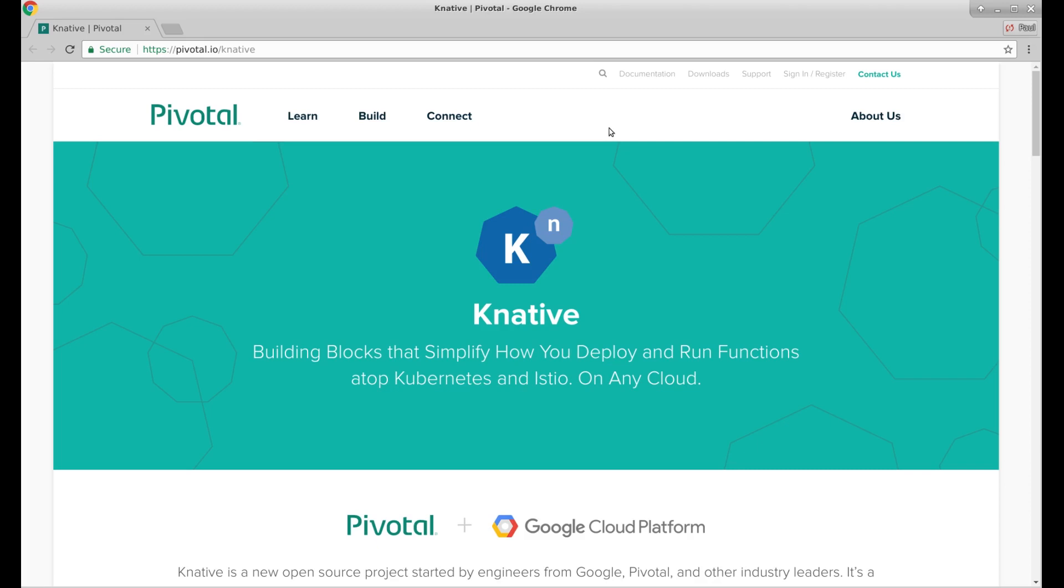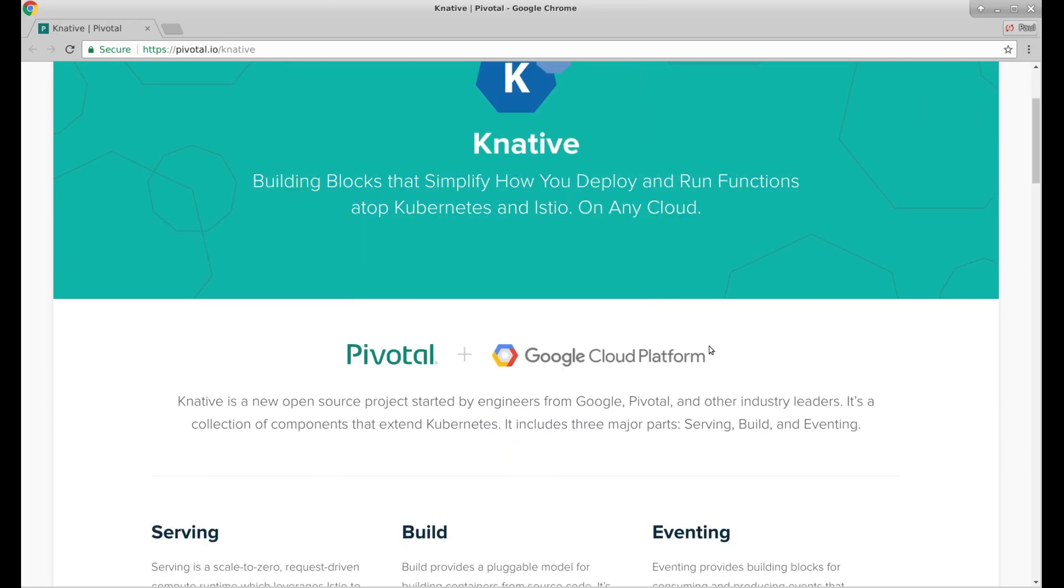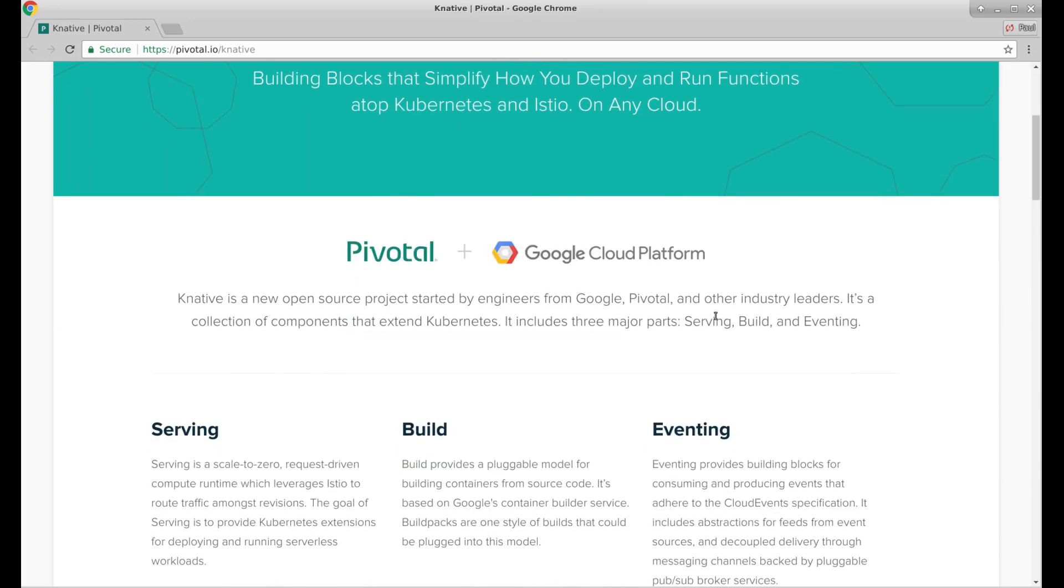Let's have a quick look at Knative and see exactly what it is. This is the Pivotal landing page for Knative. Knative is building blocks that simplify how you deploy and run functions atop Kubernetes and Istio on any cloud. A new open source project started by engineers from Google, Pivotal and other industry leaders. A collection of components that extend Kubernetes.